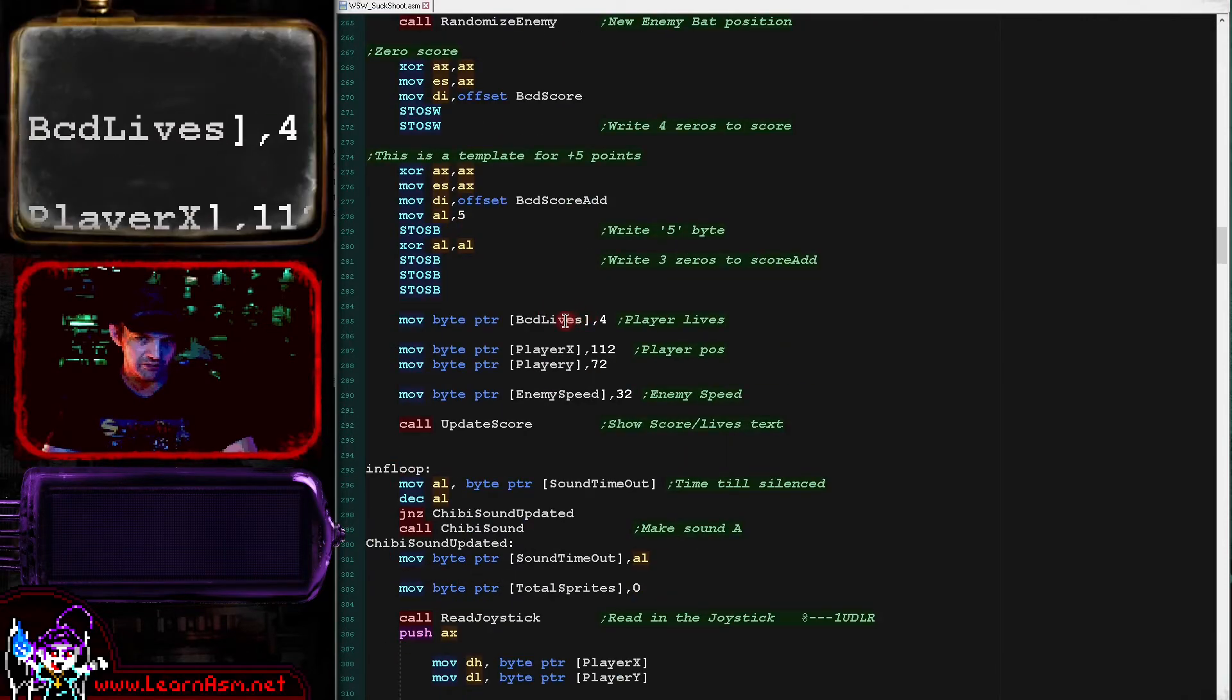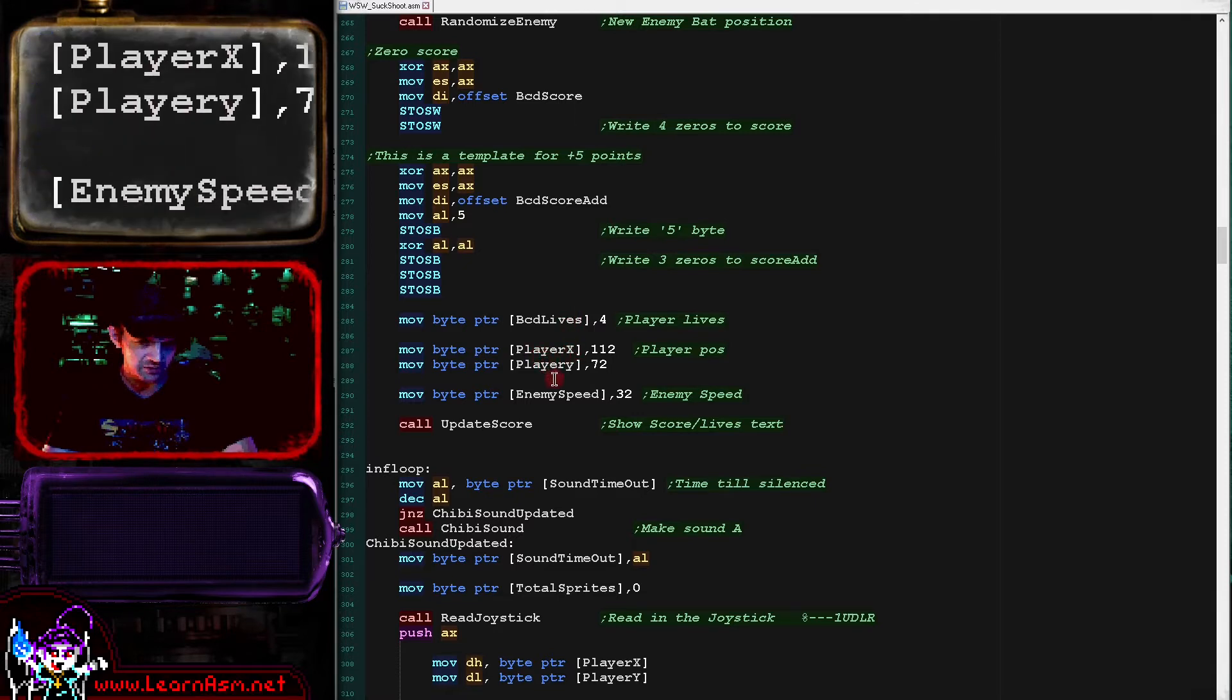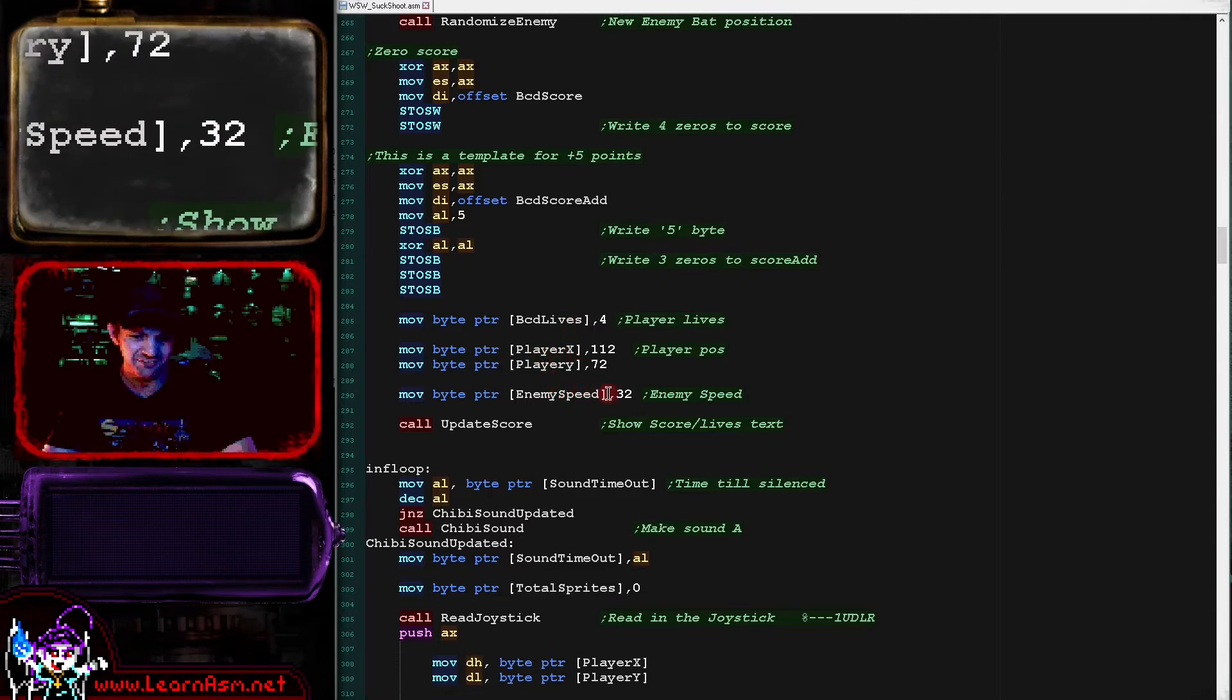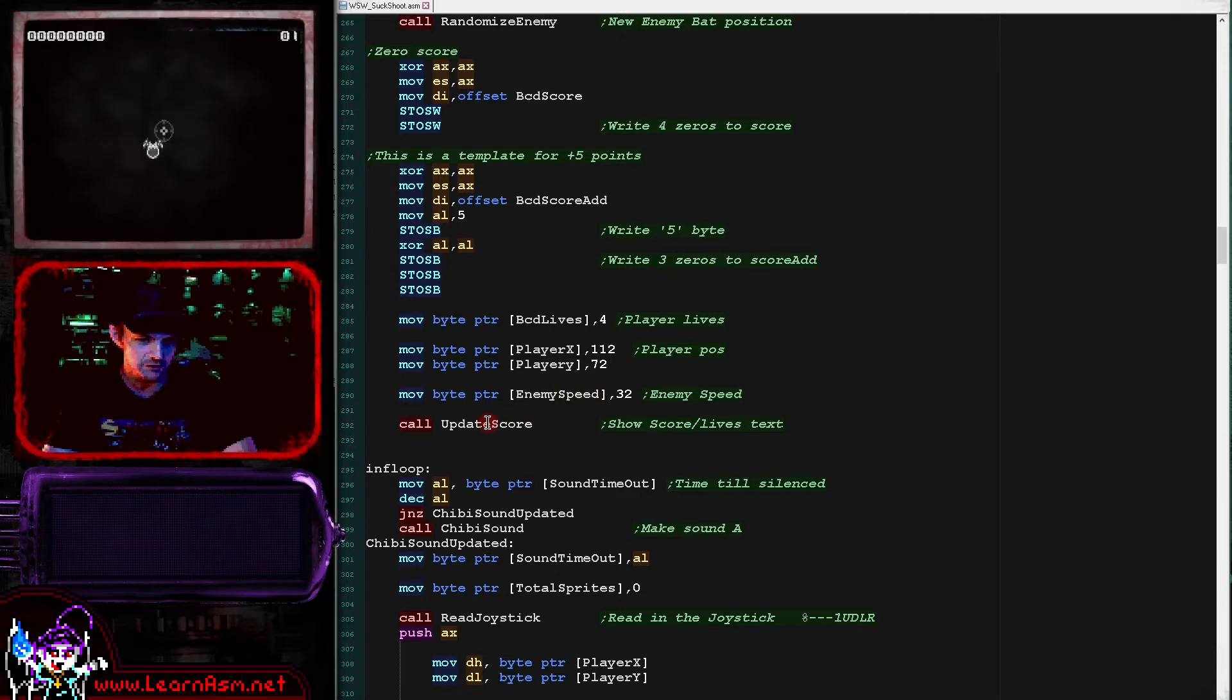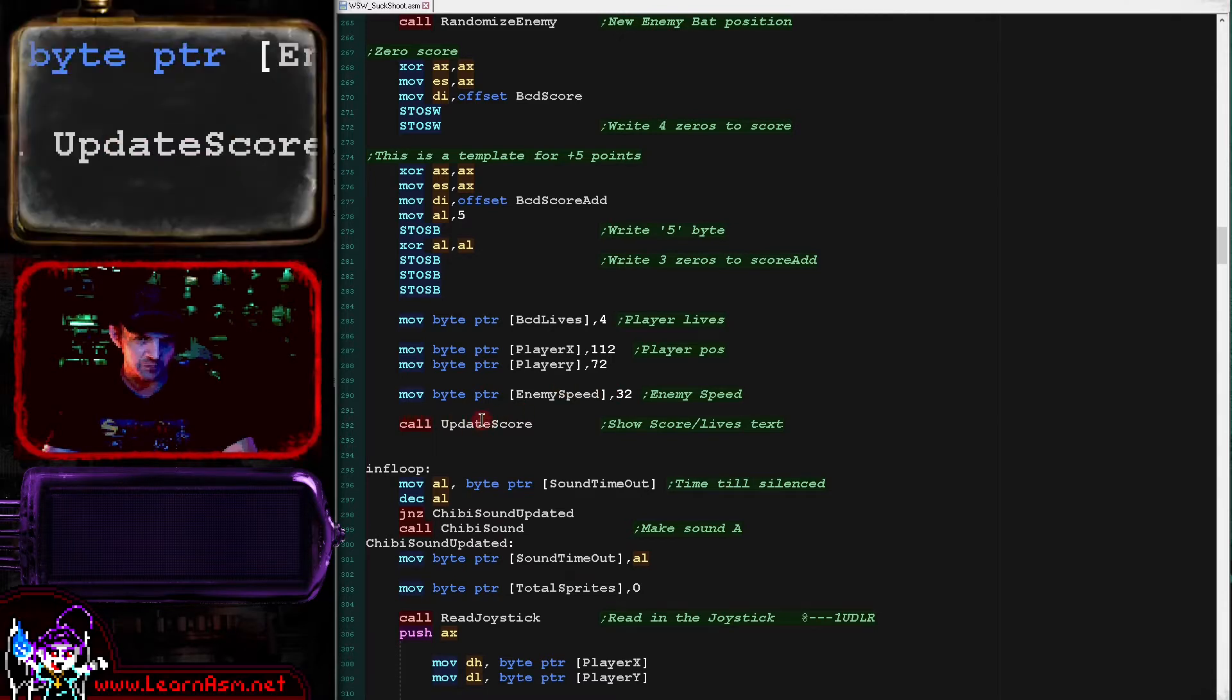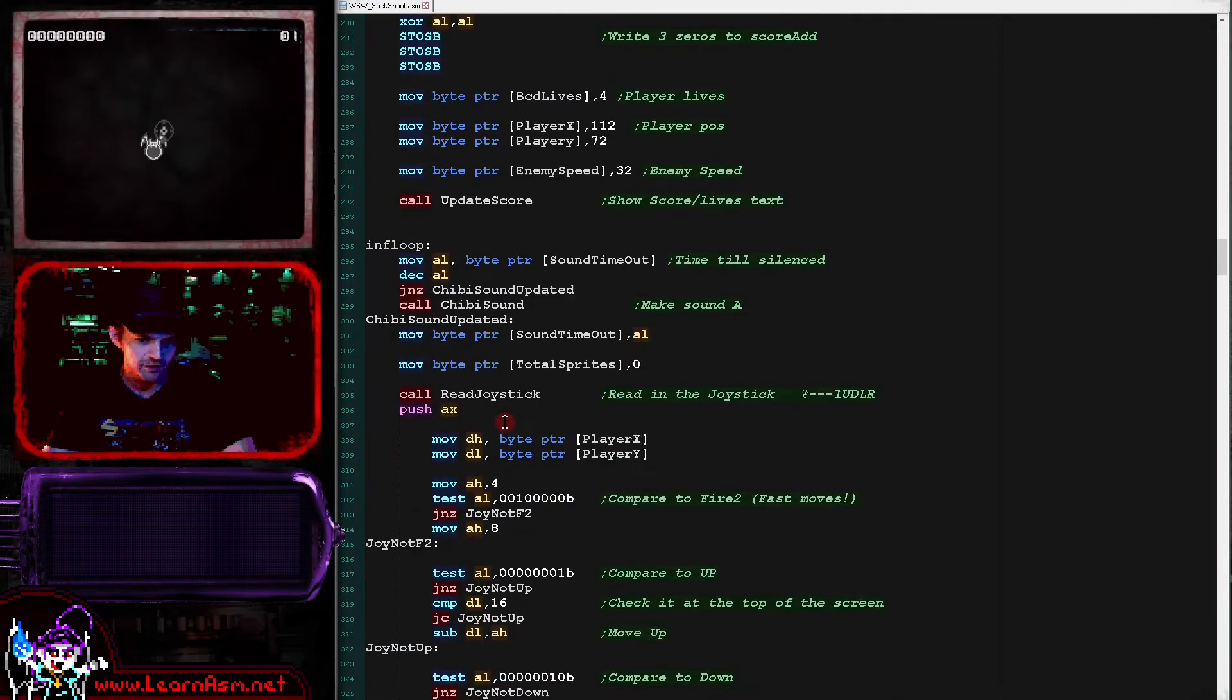And then we're initializing the variables for the game. So the lives - the player starts with four lives. The center of the screen for the X and Y position here. The speed of the enemy - the enemy gets faster after each bat's been killed. And then we're showing the starting values of the score. Update score actually updates the visual representation of the score. That's what that does.